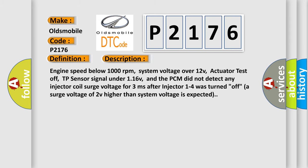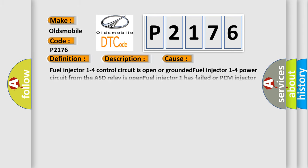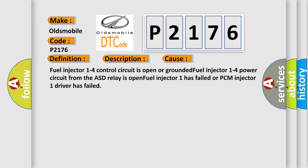This diagnostic error occurs most often in these cases: Fuel injector 1 to 4 control circuit is open or grounded. Fuel injector 1 to 4 power circuit from the ASD relay is open. Fuel injector 1 has failed or PCM injector 1 driver has failed.